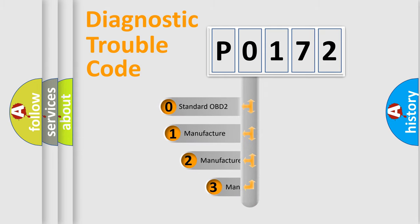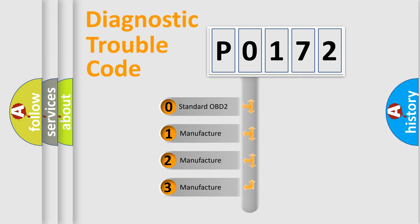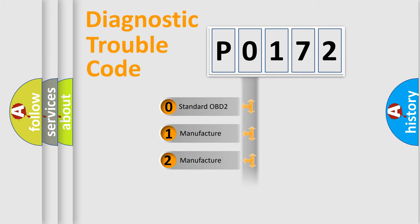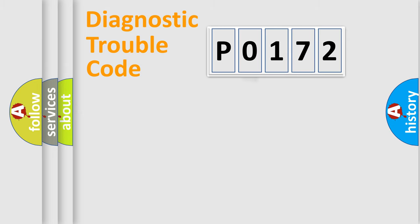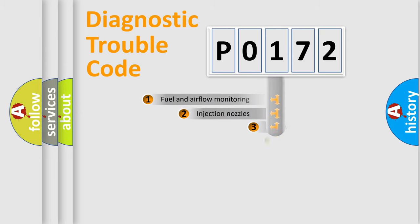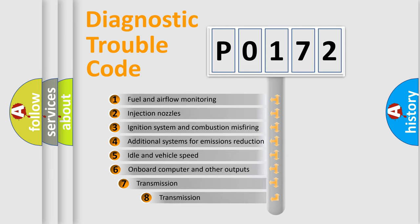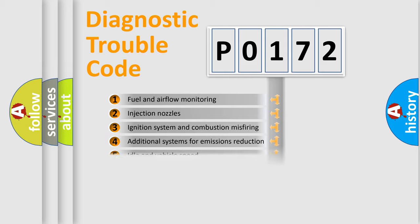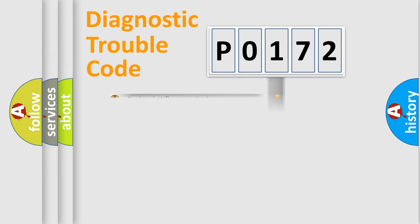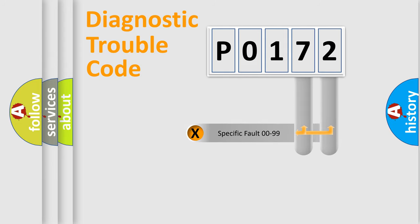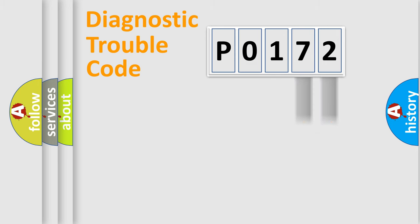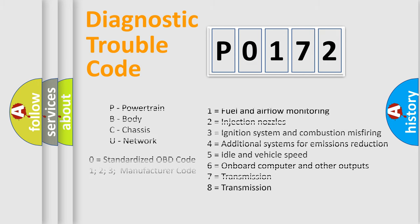If the second character is expressed as zero, it is a standardized error. In the case of numbers 1, 2, or 3, it is a car-specific error. The third character specifies a subset of errors. The distribution shown is valid only for the standardized DTC code. Only the last two characters define the specific fault of the group. Let's not forget that such a division is valid only if the second character code is expressed by the number zero.